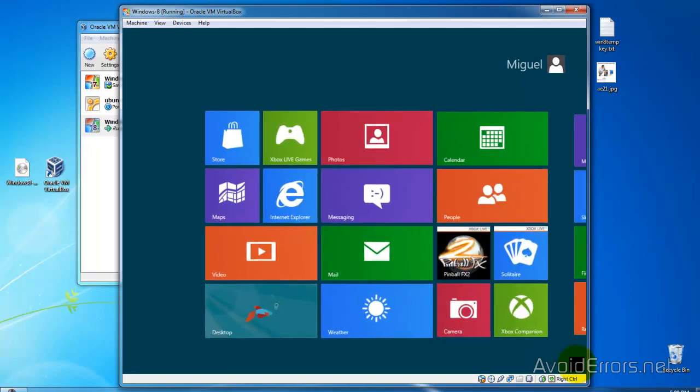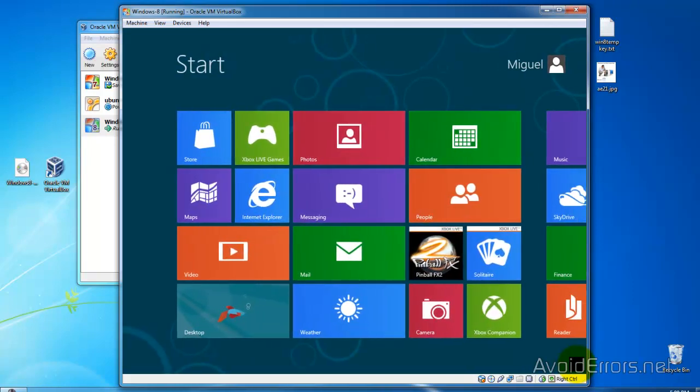And that's it. You have successfully installed Windows 8 Developer Preview.